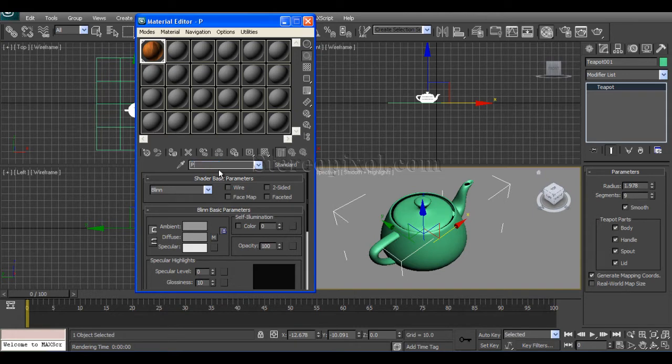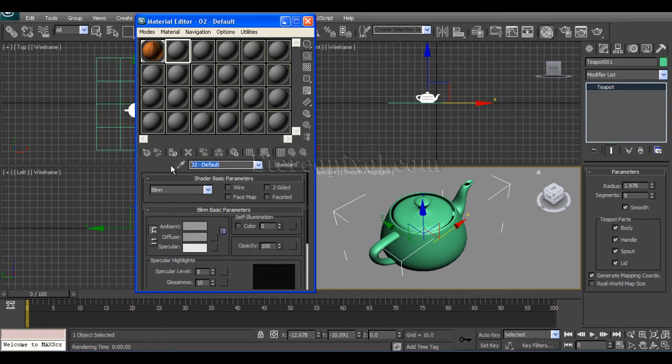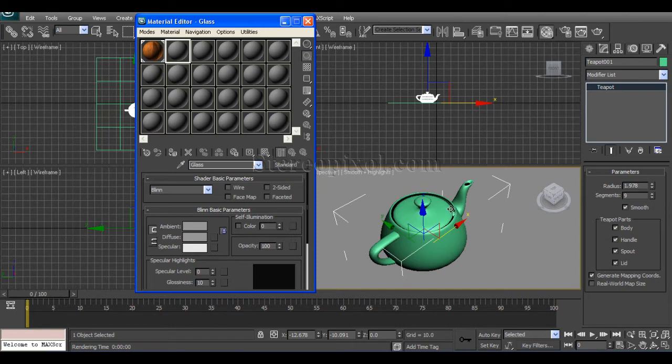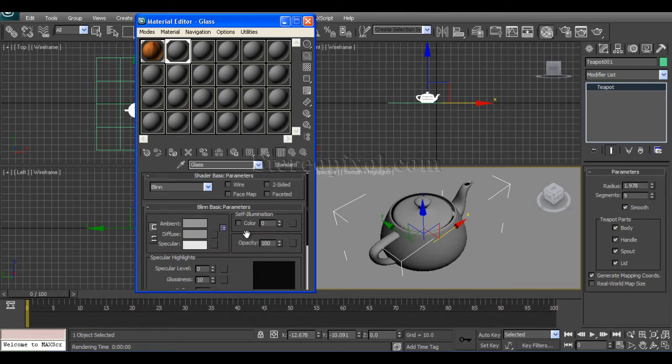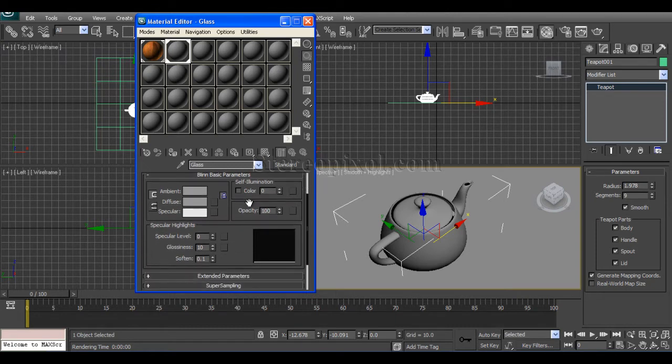Say plane, and this will be my glass. Just select the object and assign. Select the shader and assign material to selection. Now if you see the glass, this is very important to understand the property of the glass.